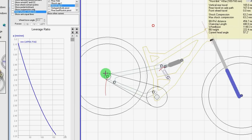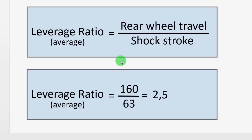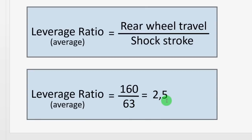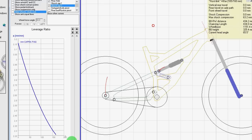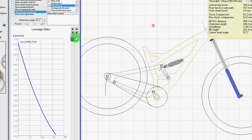The wheel moves up and down 160 mm, while the shock only compresses 63 mm, so the ratio is not 1 to 1. The total global leverage ratio is the rear wheel travel divided by the shock stroke. That means the leverage ratio of this bike, on average, is 160 mm divided by 63 mm — a leverage ratio of 2.5. This means that for each 2.5 cm the wheel moves, on average, the shock will compress 1 cm.